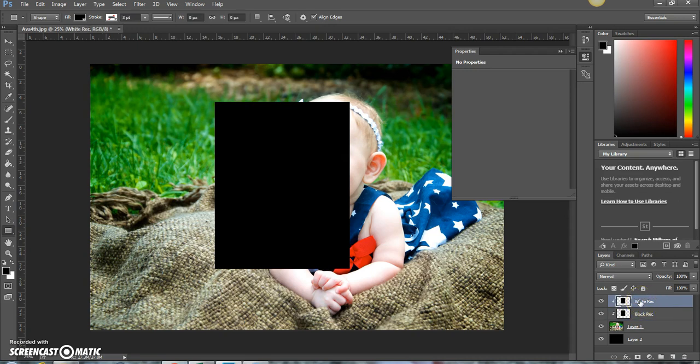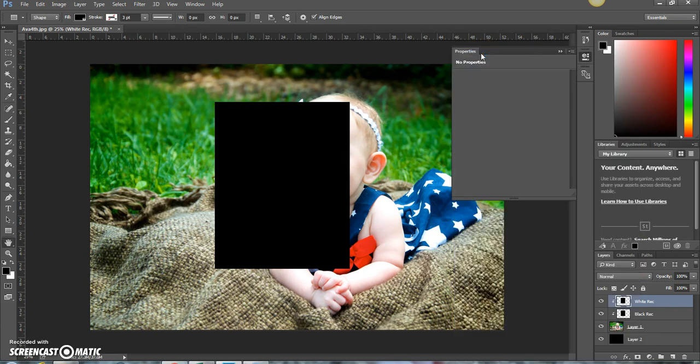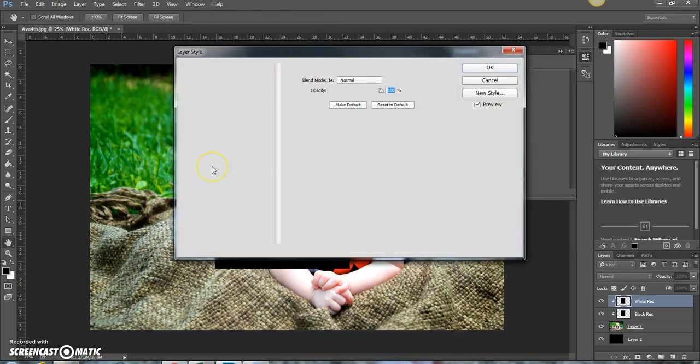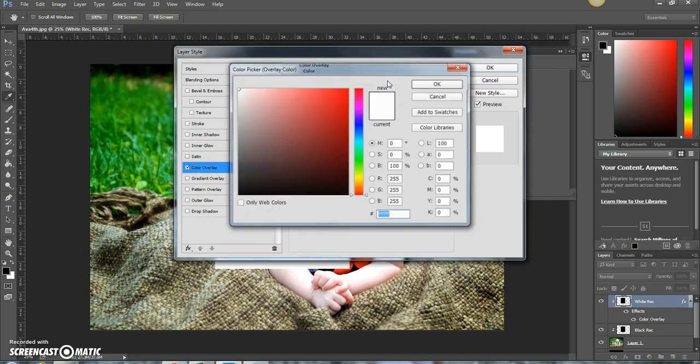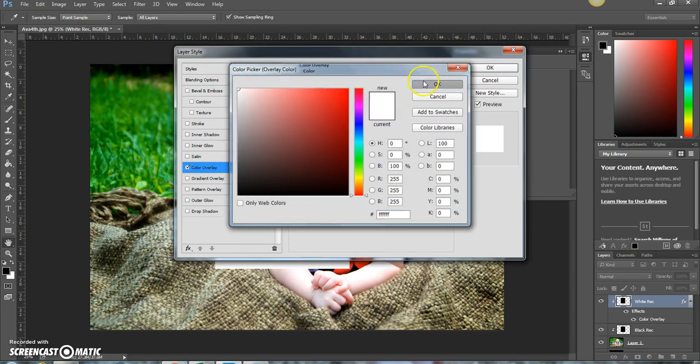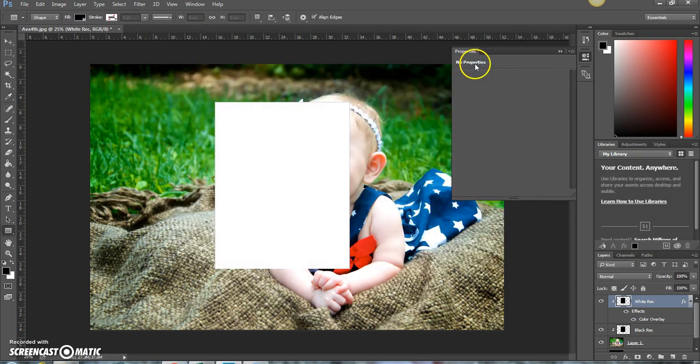Now select your white rectangle layer. Right-click on it and do blending options. Then choose color overlay and select this box right here beside normal. And choose the color white. Press OK. Press OK.